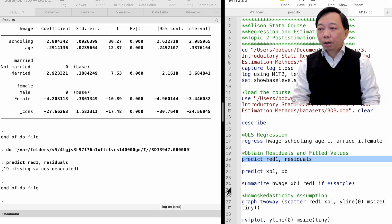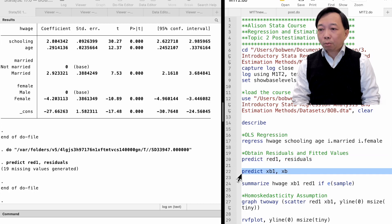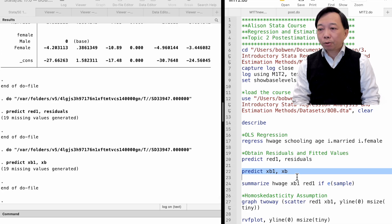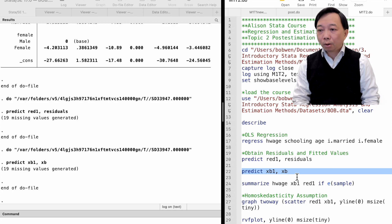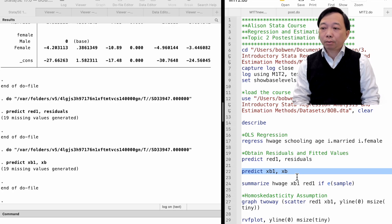If we type predict xB1, comma, and the option xB, we will generate a new variable called xB1, containing the fitted values or the linear predictions of the model.